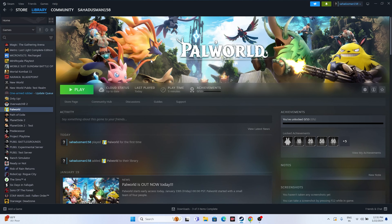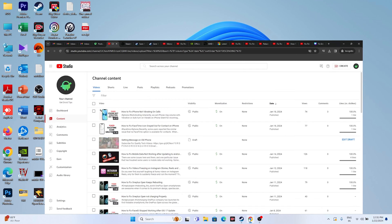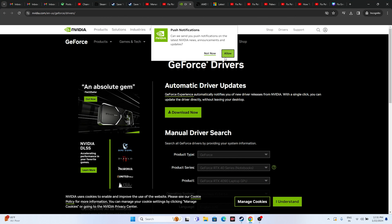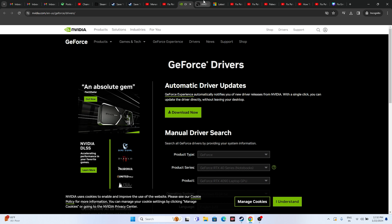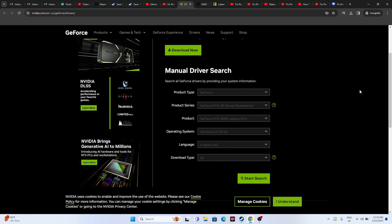We'll cover verifying the integrity of game files last as it's a very important step. First, let's move to updating the graphics card, which is also a very important step. I'll be providing links for both Nvidia and AMD users in the description.